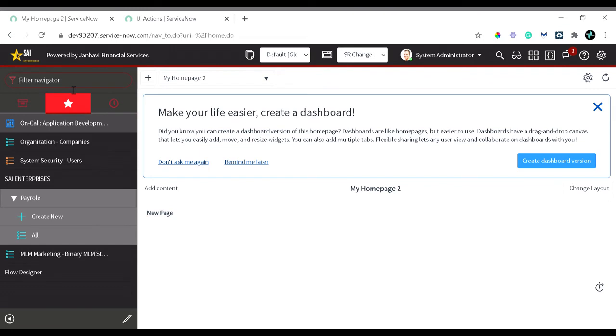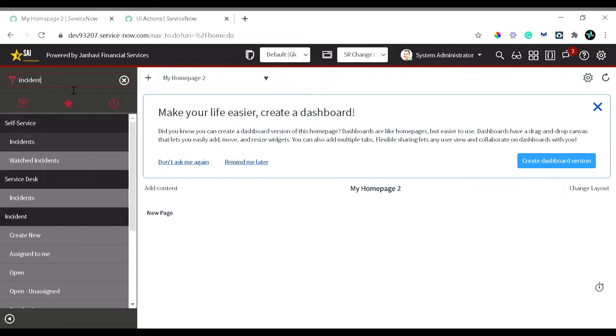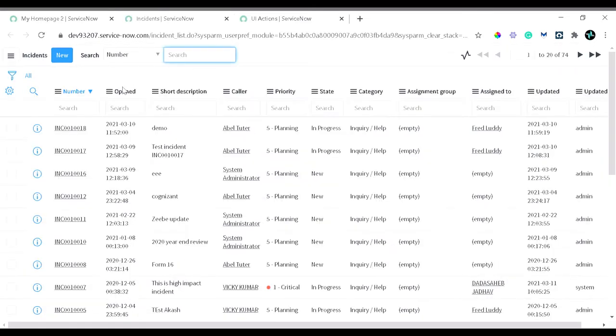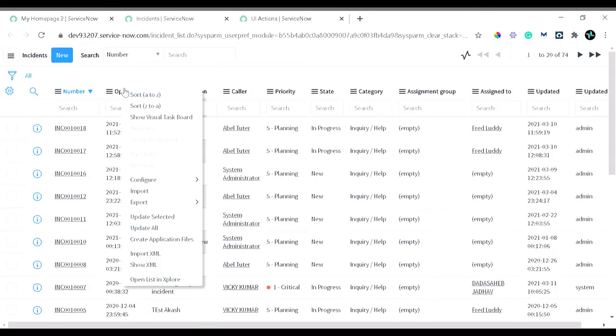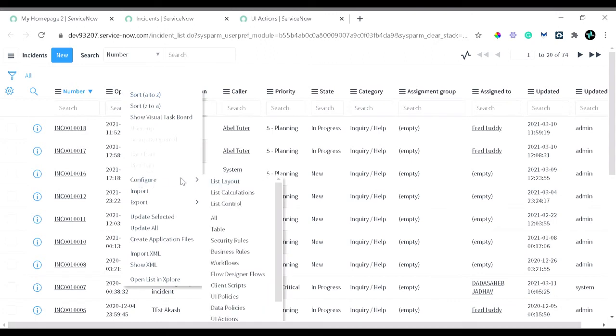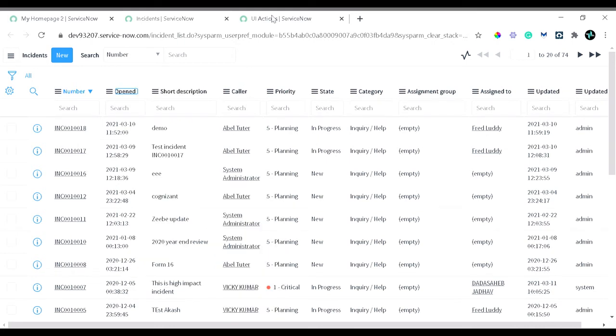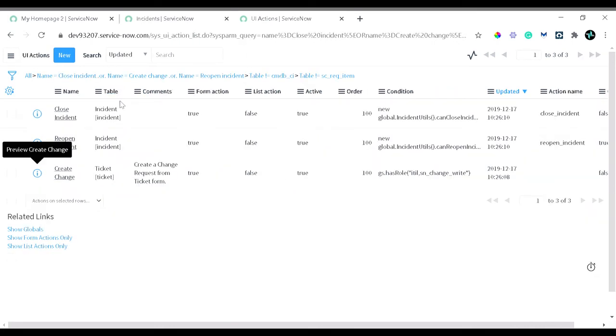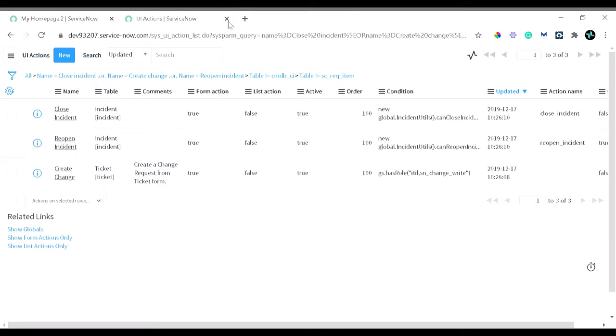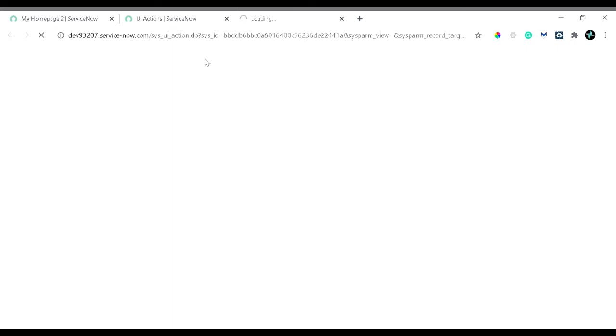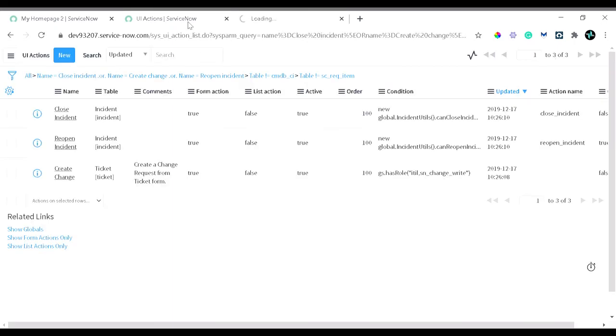I will take the incident. You can go to the list view or the form view, simply right-click and from the context menu under configure you can see UI actions. For today's demo, as I have already discussed, we will be looking into three different actions. So let's go to all the UI actions one by one. Let's move for the close incident one first. I will open the other ones also in different tabs.